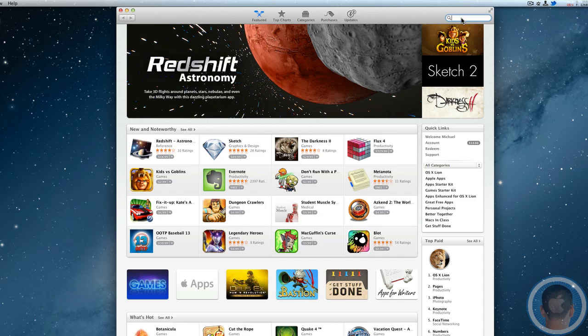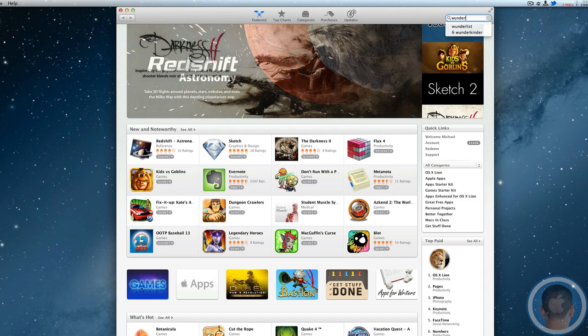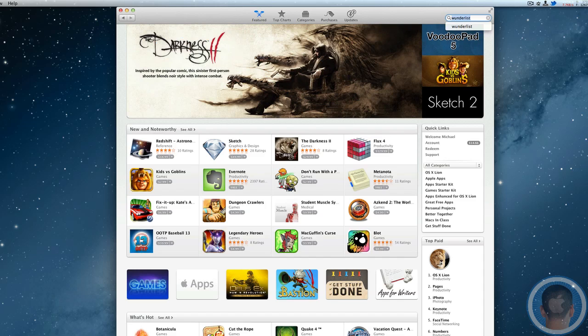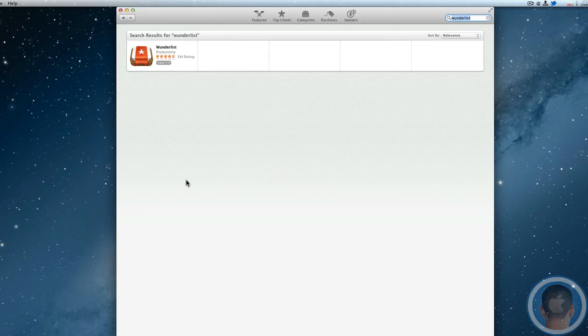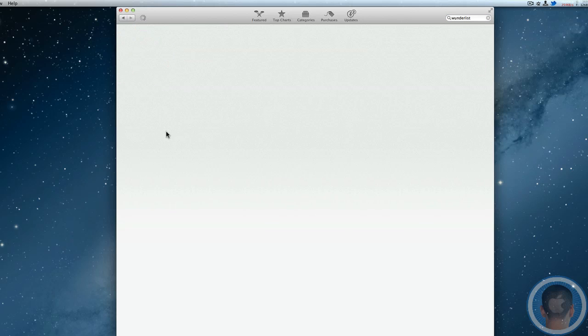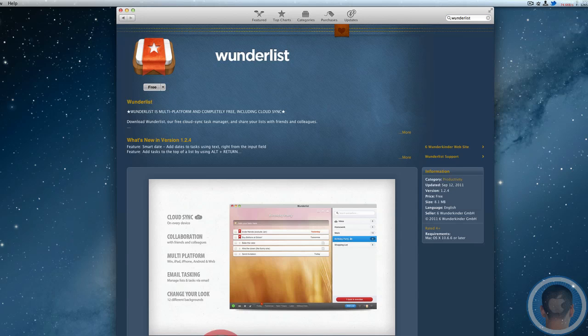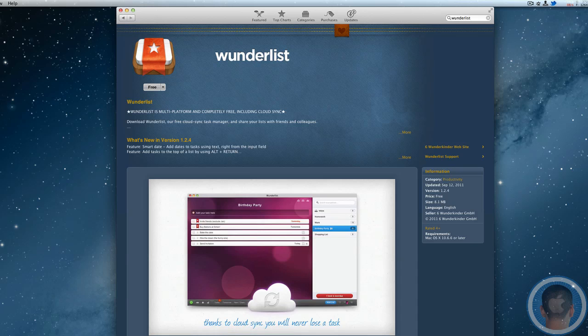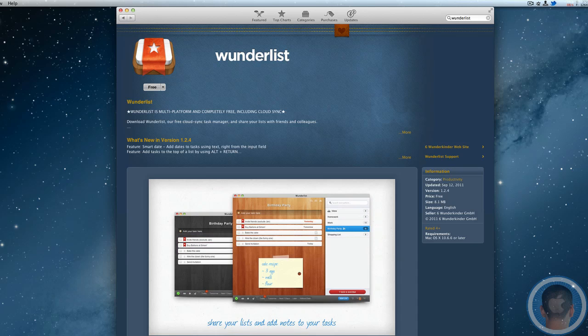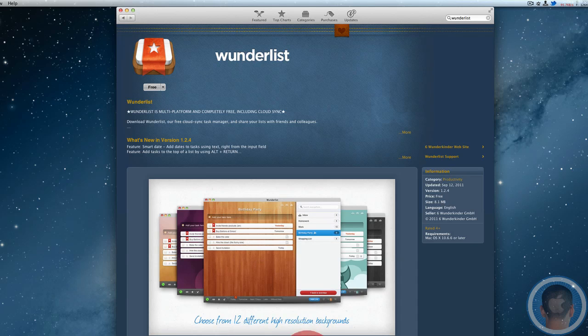An option you might want to try is Wunderlist. It's a free application that lets you create reminders in a similar fashion to the Reminders app. Personally, I like to stick with Reminders—I find it's just basic and it's what I need—but you might like something like Wunderlist that syncs across all your devices and lets you create tasks pretty easily.